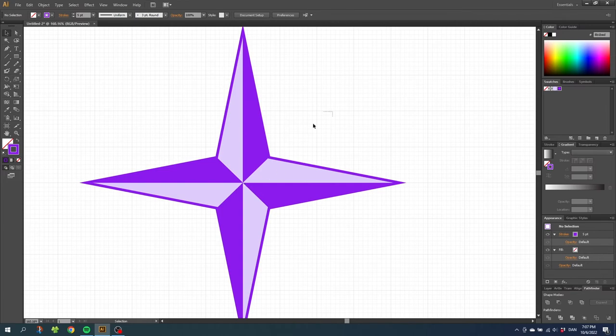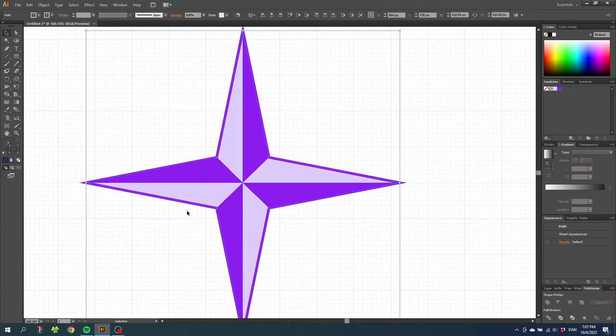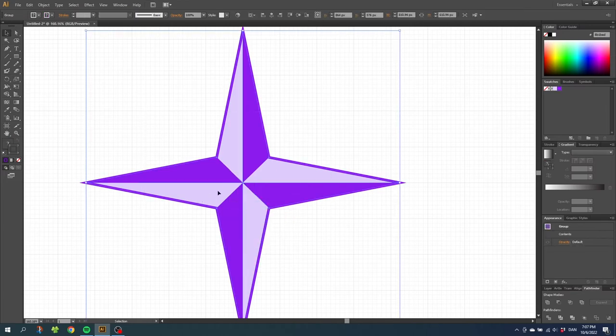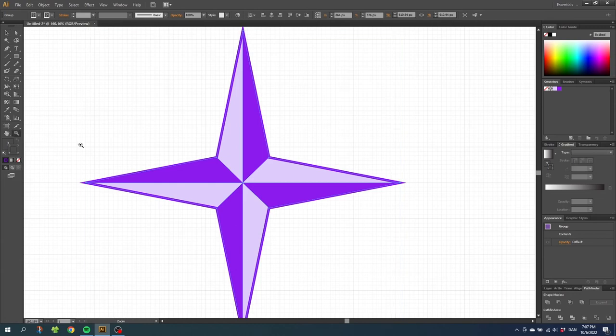So now select the entire star. Right click the star and click group. Then zoom out a little bit.